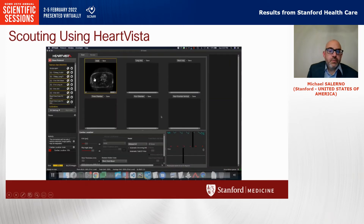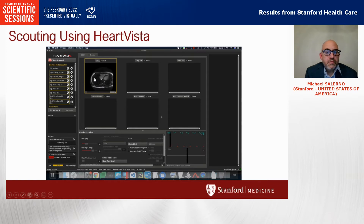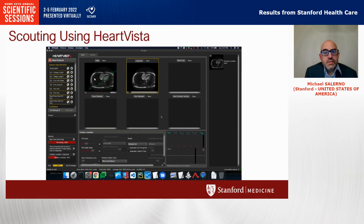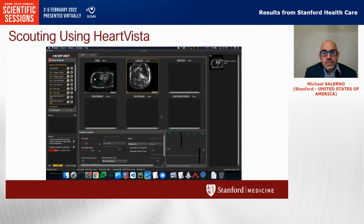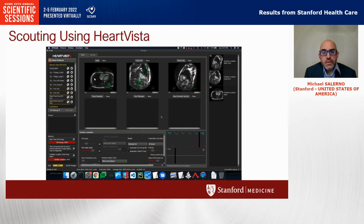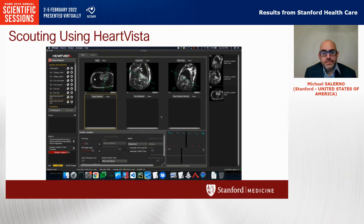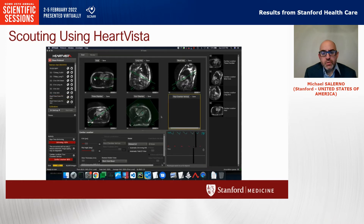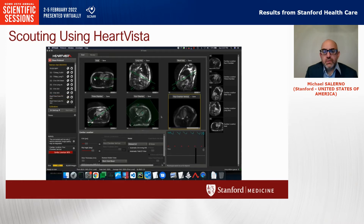We initiated the scouting from the HeartVista framework, and we'll see that it acquires some axial images, then scouts a long axis image followed by short axis images. Then it's going to scout a three-chamber followed by a four-chamber, and finally reorient the four-chamber.